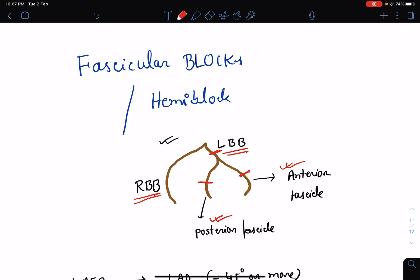Unlike the main bundle branch block, fascicular blocks — also known as hemiblocks — will not result in any characteristic widening of the QRS complex. Rather, they result in characteristic QRS axis deviation. In RBBB or LBBB, the main characteristic is widening of the QRS complex with certain typical patterns. But in hemiblocks or fascicular blocks, there is no typical widening of the QRS — rather, there is a typical deviation of the QRS axis.